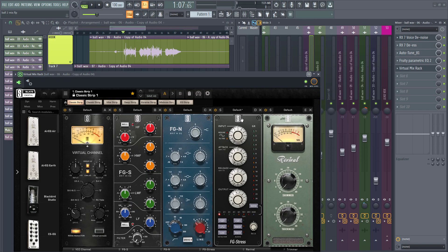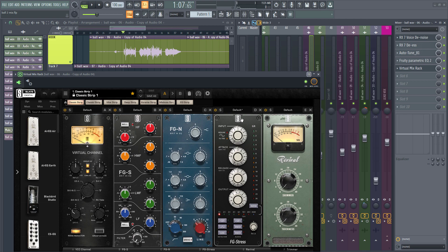Slate Virtual Mix Rack is a collection of analog model plugins that focus primarily on filters and dynamics.